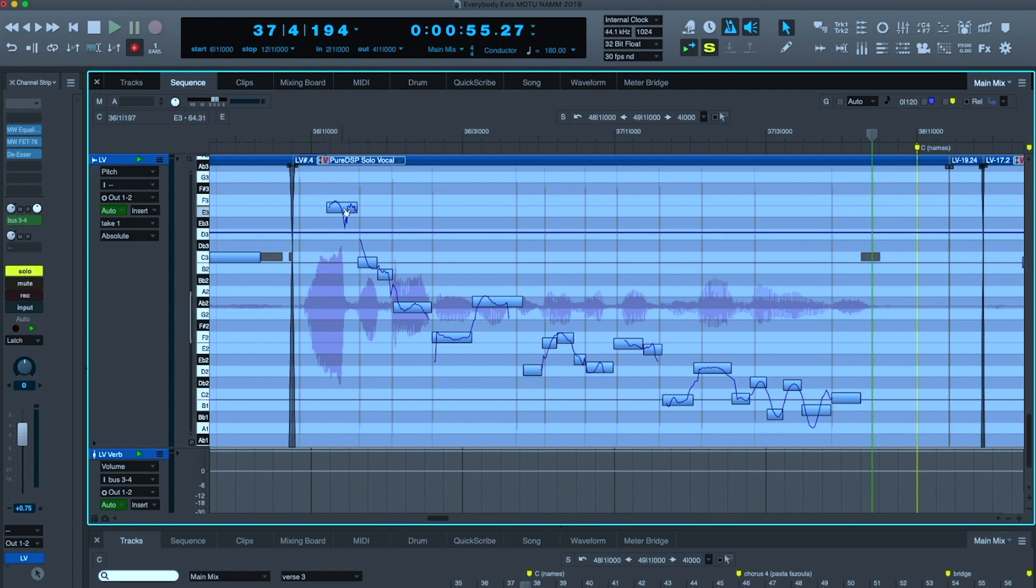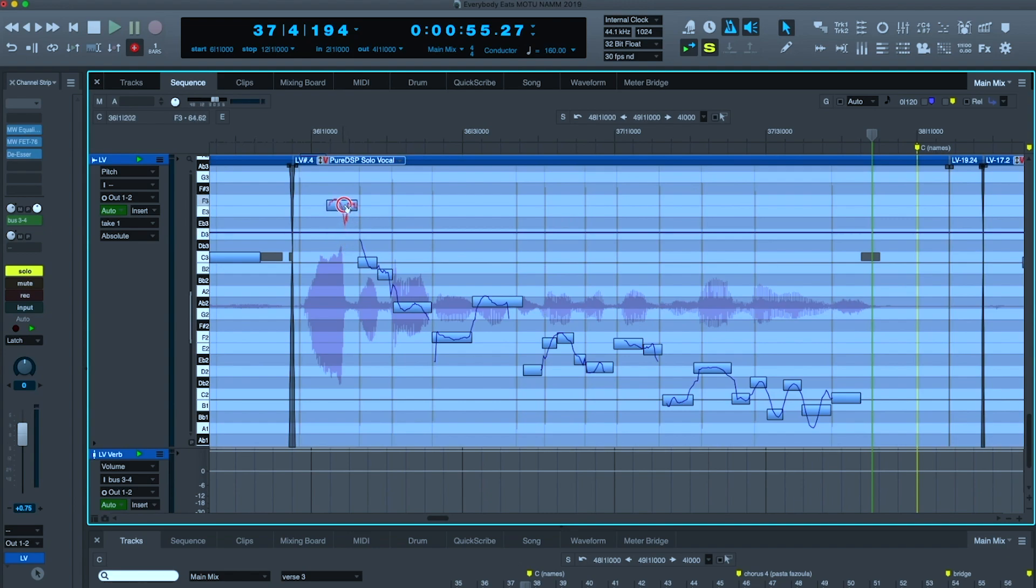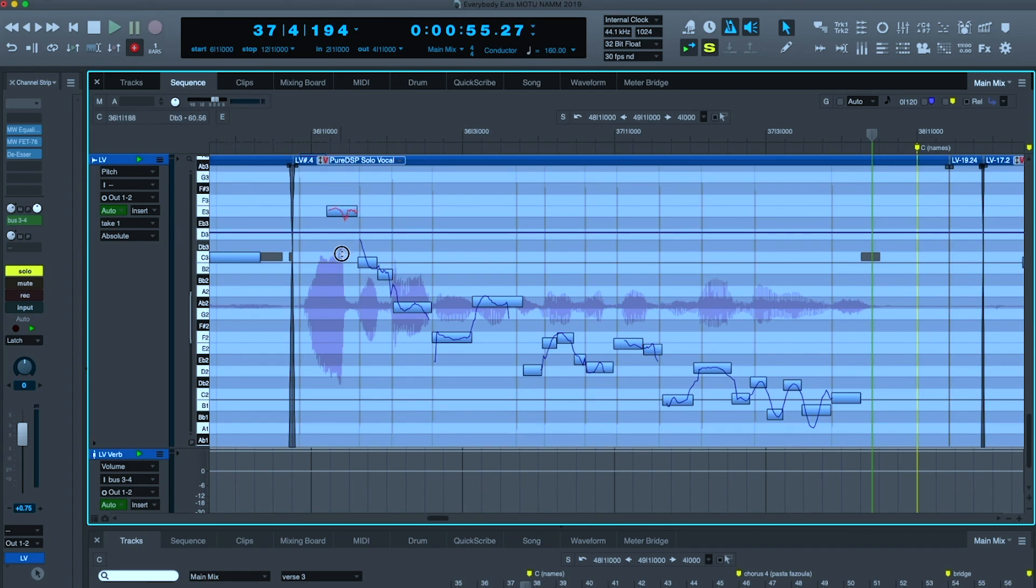I'm going to grab that E and pull it into place. By default, it snaps to grid, although if I hold down the Command key, I can defeat the grid and put it anywhere I want. Now I'm centering it on the E, but there's still a little bit of scoop in it, and I want that note to be perfect. I'm going to hold down the Option key for some fine-tuning, and I can now really center that right in the middle of the E pitch.